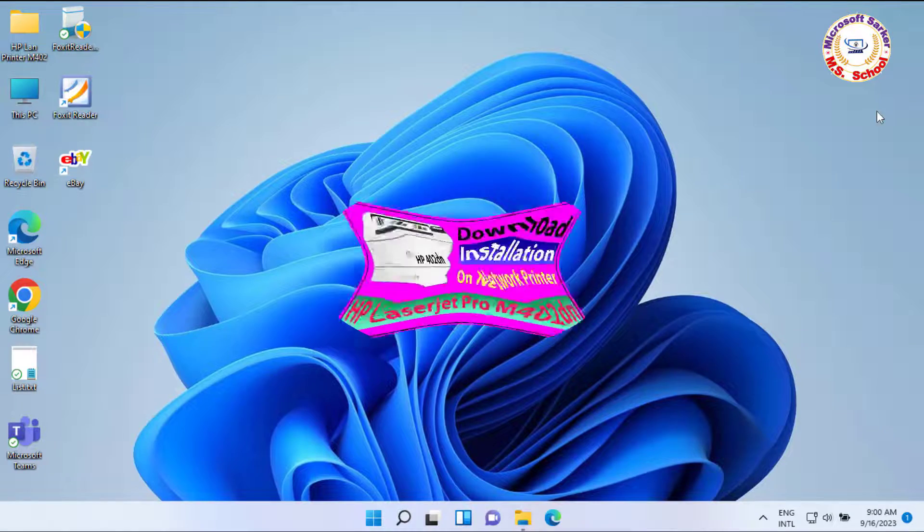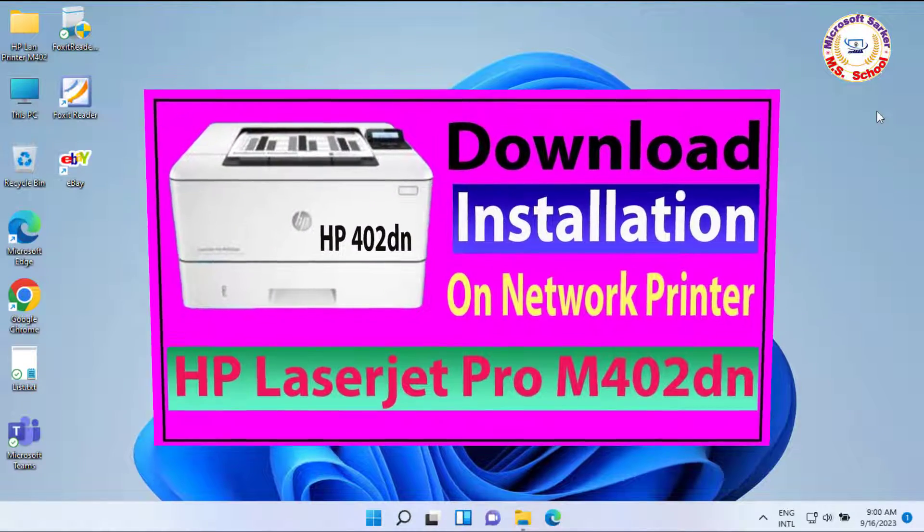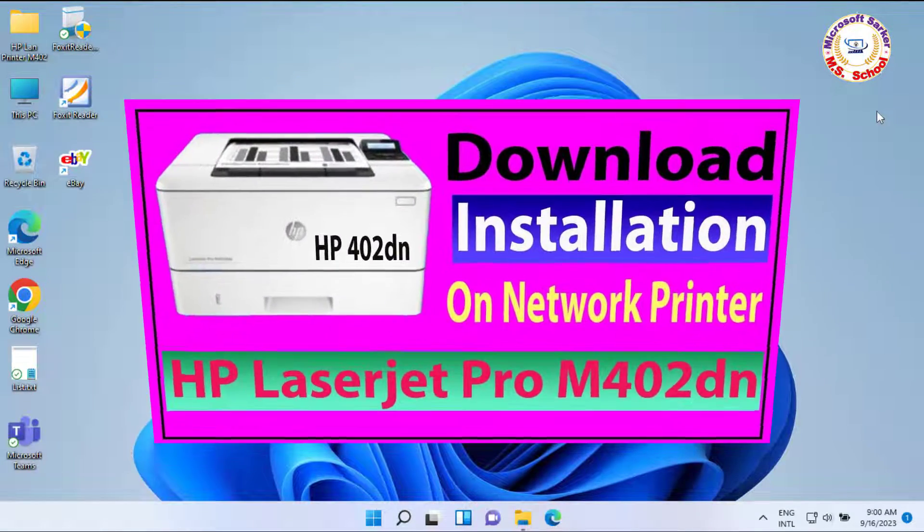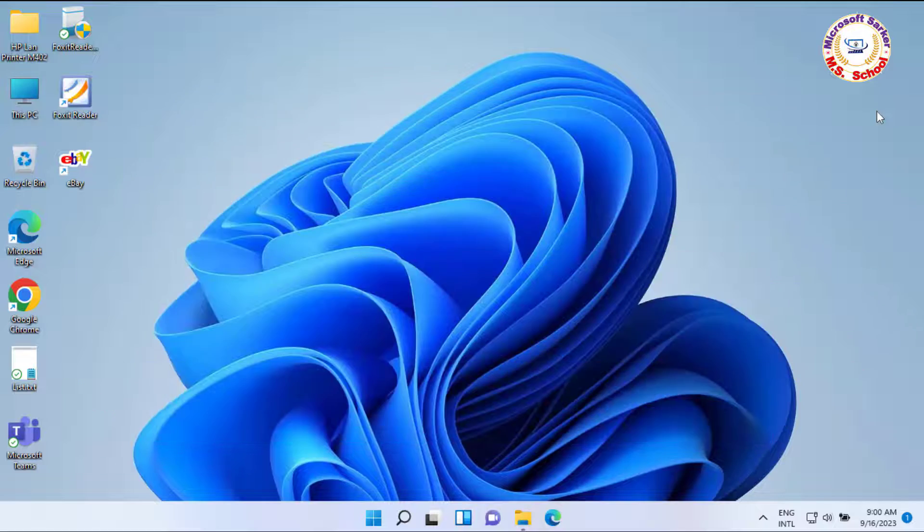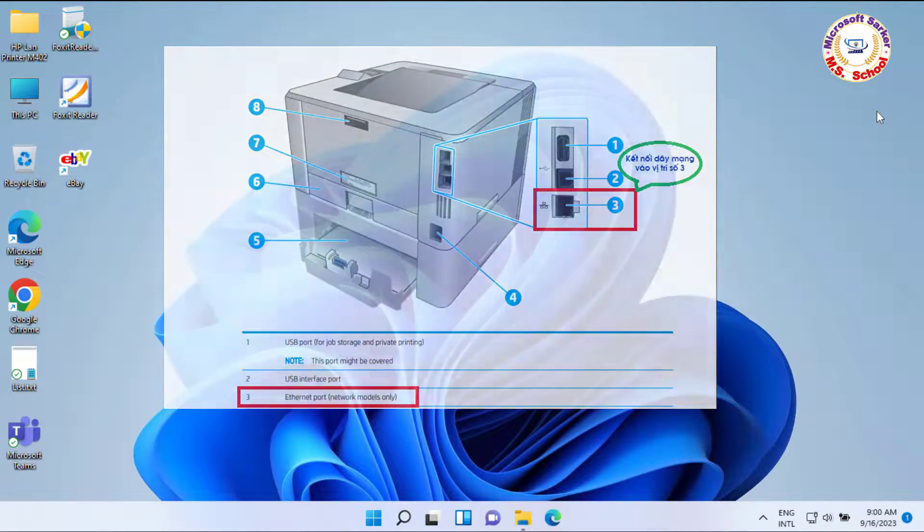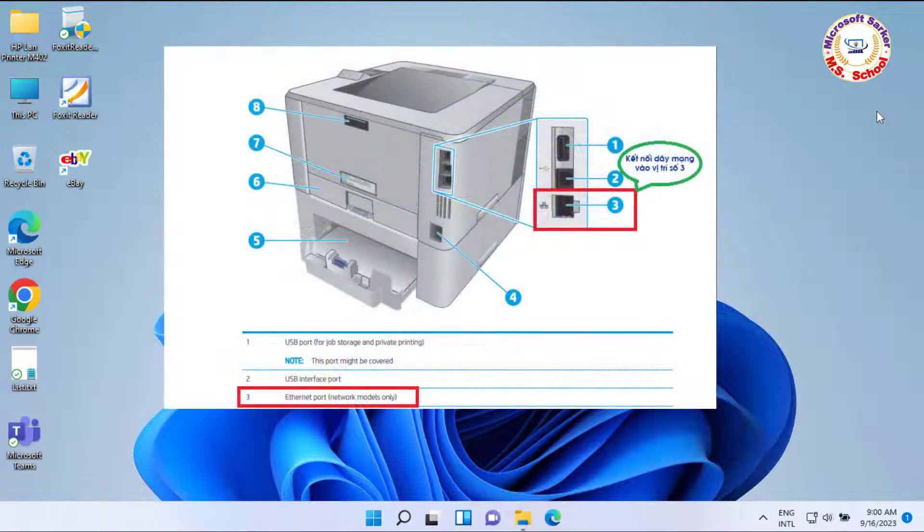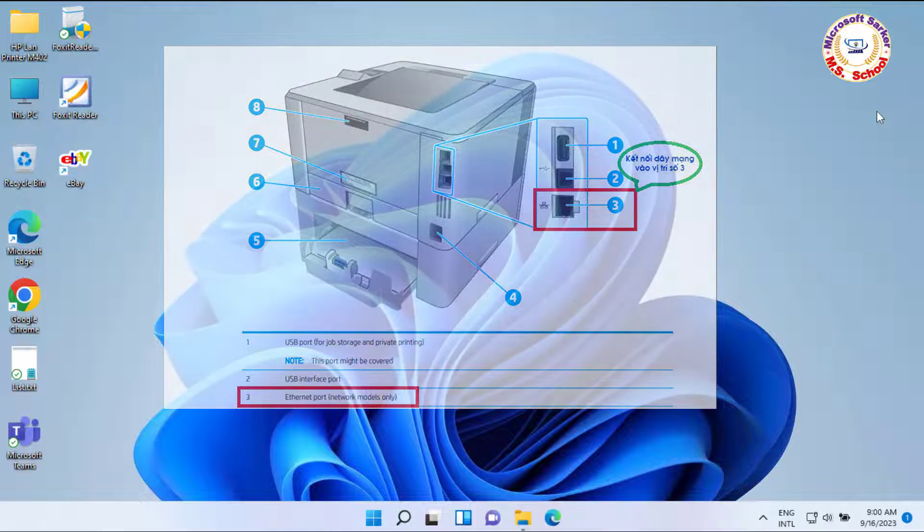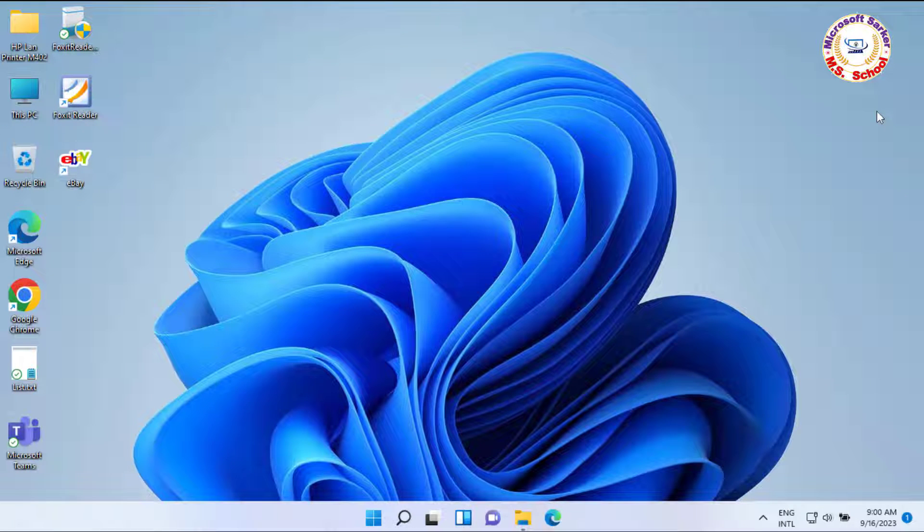Hello friends, welcome to my YouTube channel. I will be showing how to install the printer HP M402 on the network in Windows 11, HP LaserJet Pro M402DN.